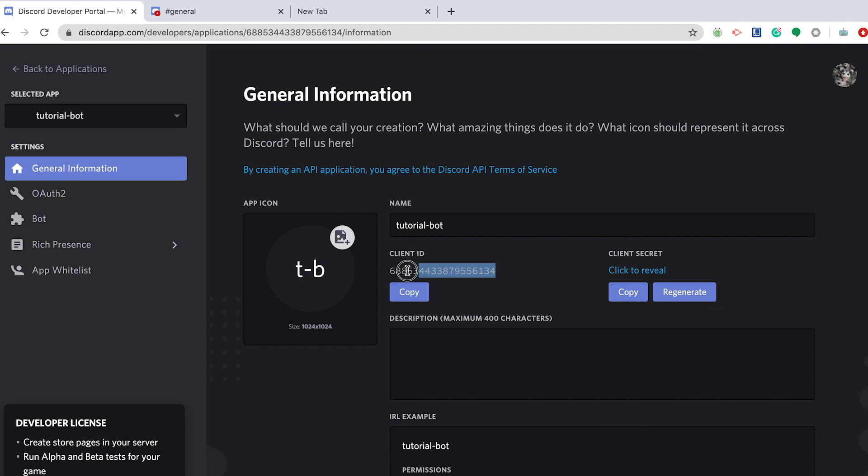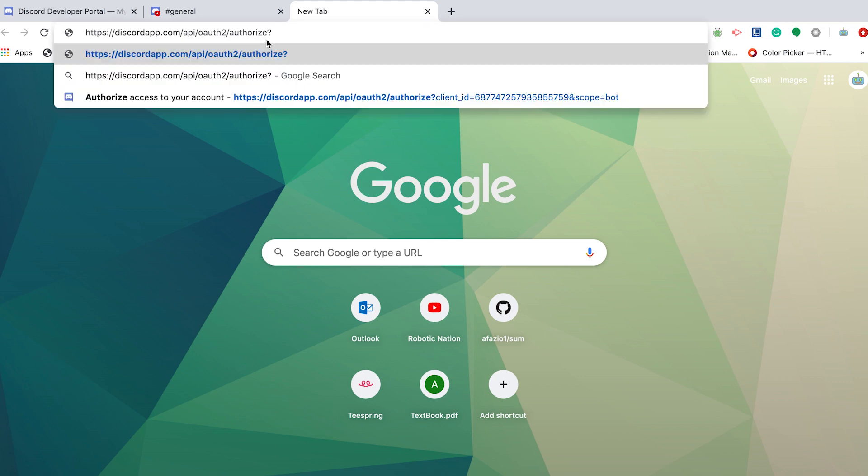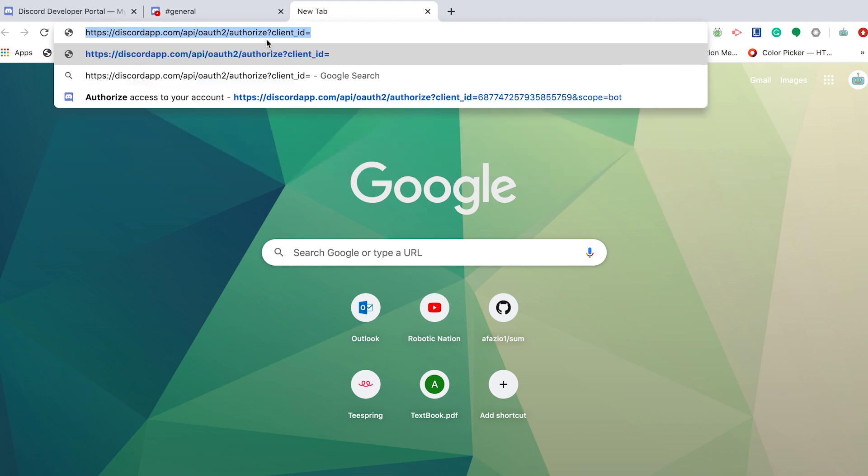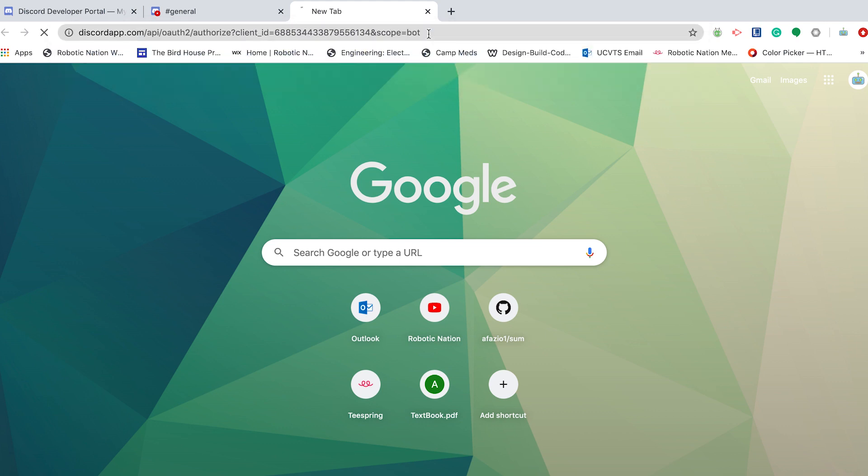All you have to do is copy it or press that copy button. You're going to add to this URL a question mark and then client underscore ID equals your client ID. Copy and paste that in, and then do and scope equals bot. Now, once you've done this, click Enter.